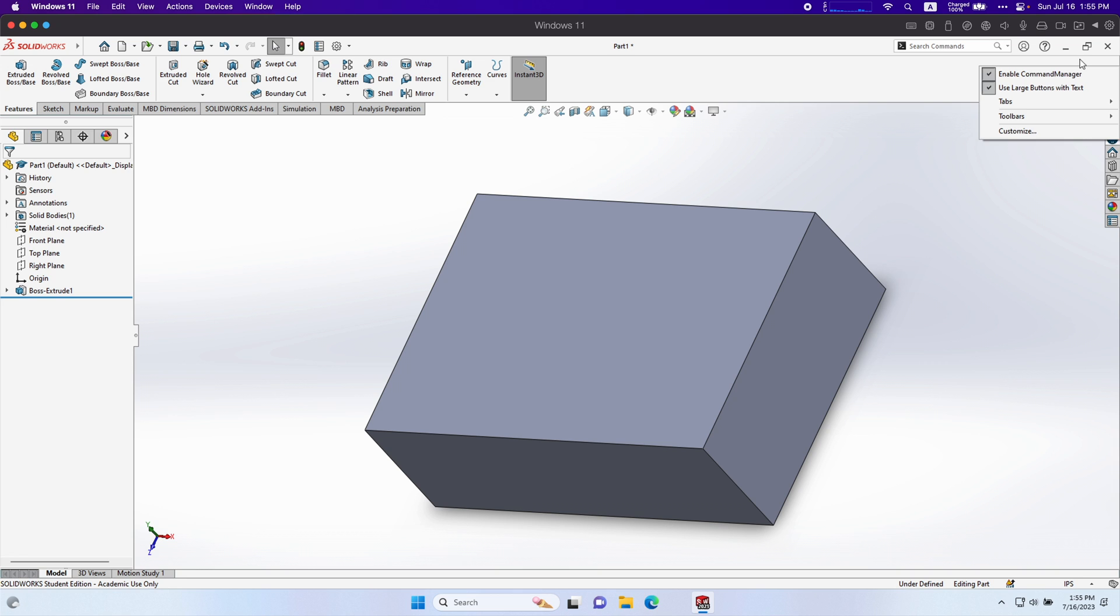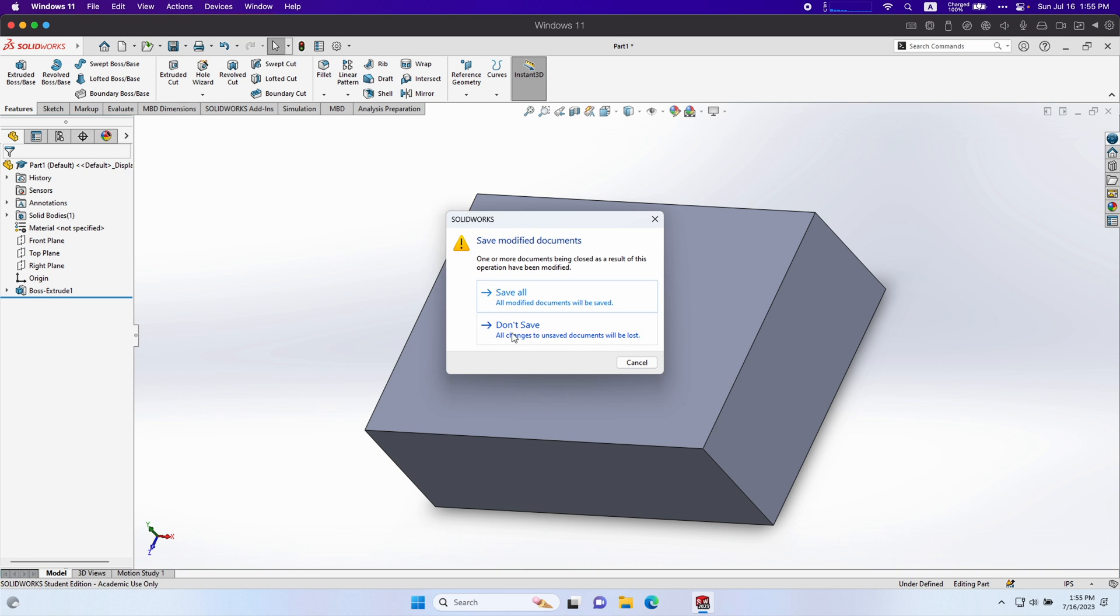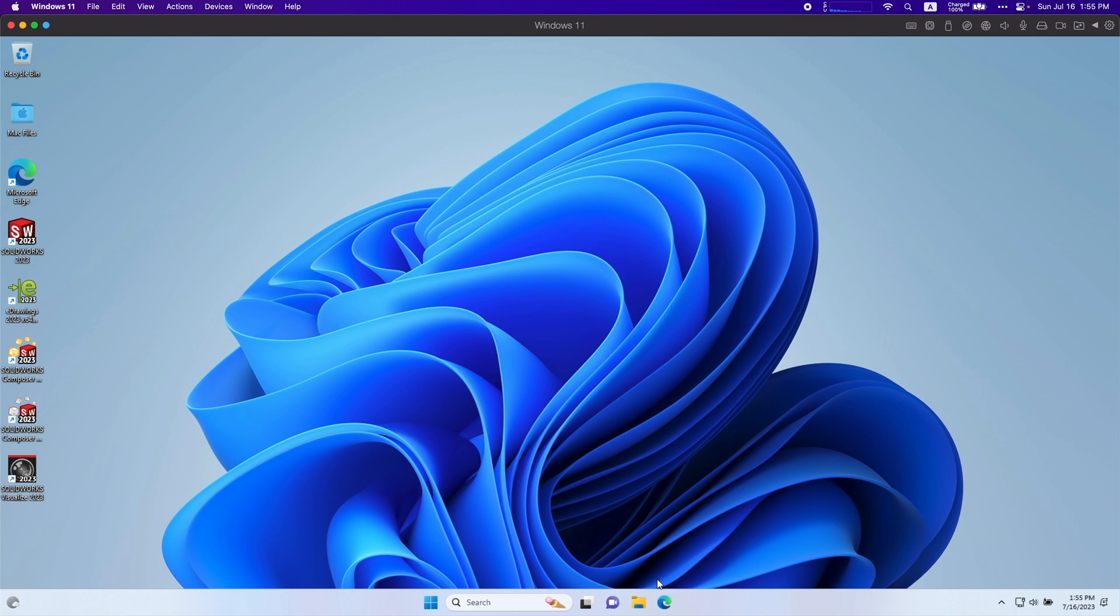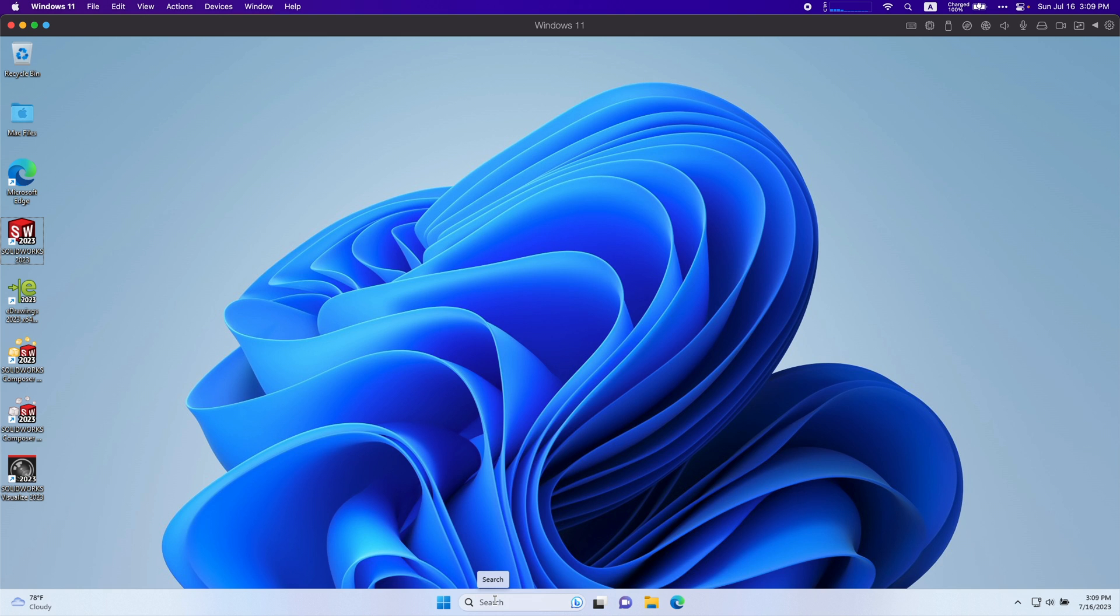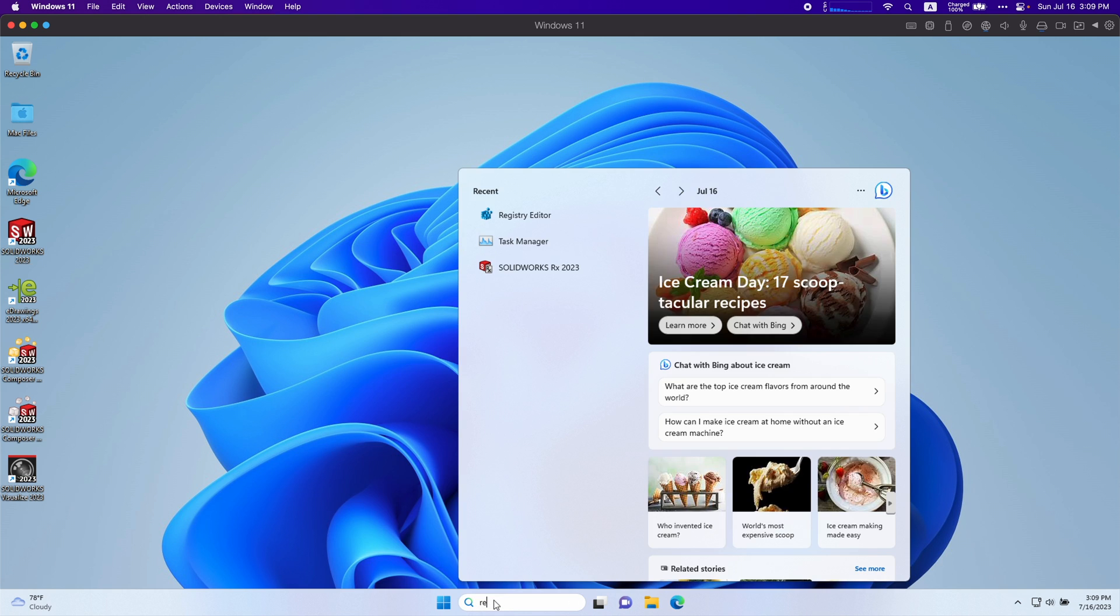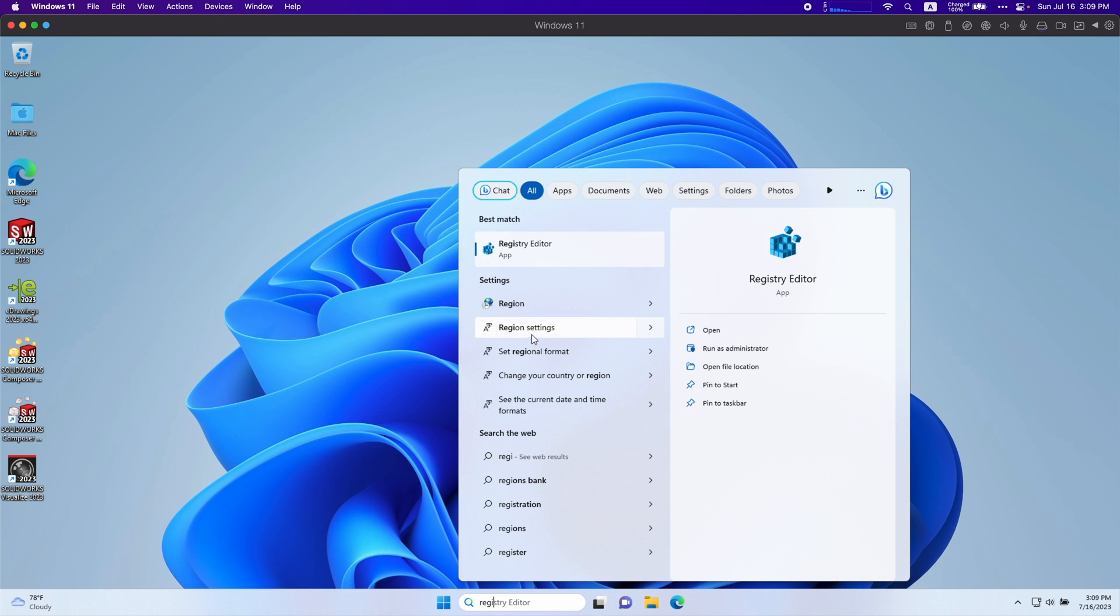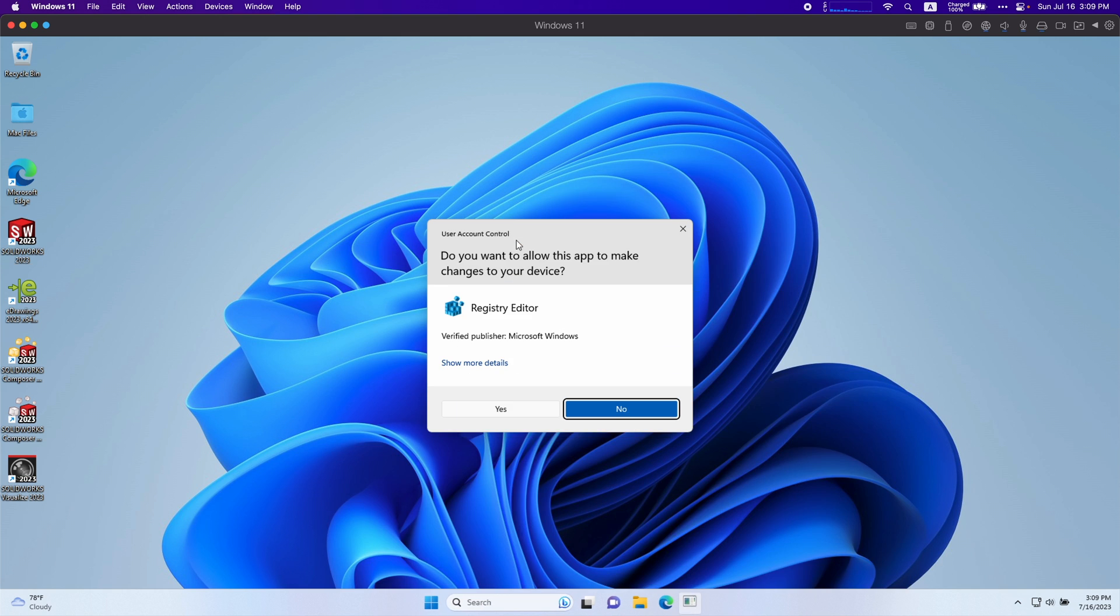To do so, you're just going to want to close out SolidWorks. It's a little complicated but if you follow my instructions, you shouldn't have any problems. Go to the search and type in registry editor. Open it up. Click yes.